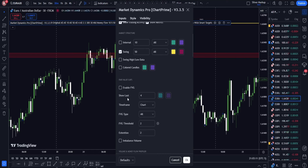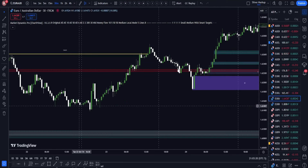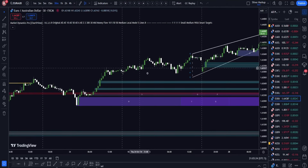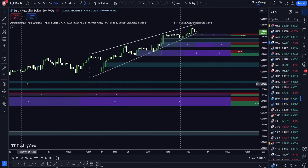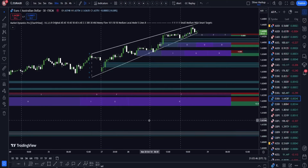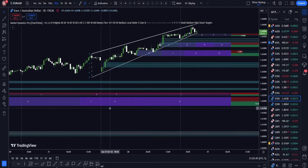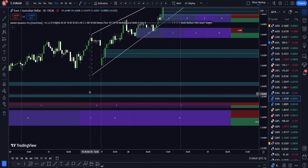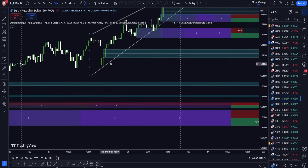The next aspect is fair value gaps, also known as imbalances, which outlines the different imbalances within the market. As imbalances come up, you can see where the market may return to in order to balance out. Imbalances or fair value gaps act like a magnet — if there's a big gap, the market will often try to balance out at least 50%. If you zoom in on the fair value gaps, the 50% mark is outlined so you can use that in your trading analysis.